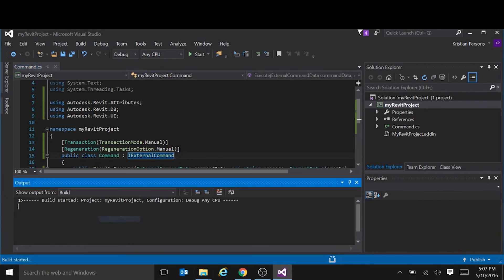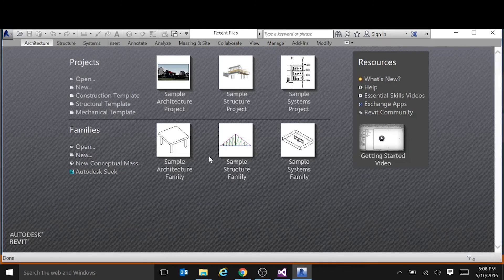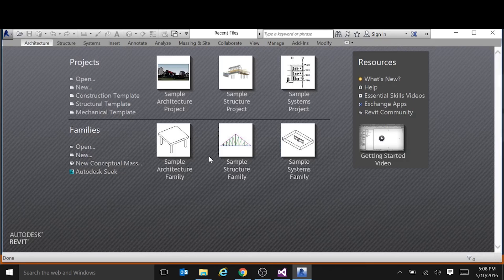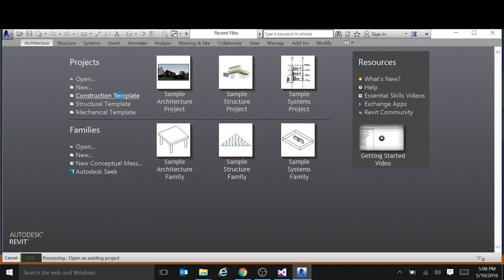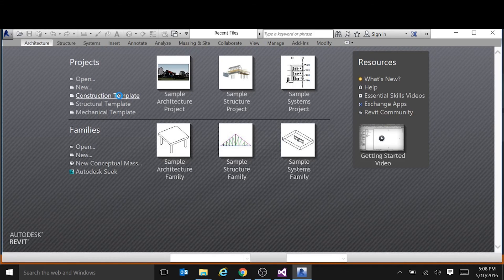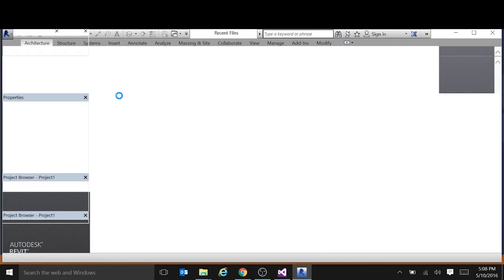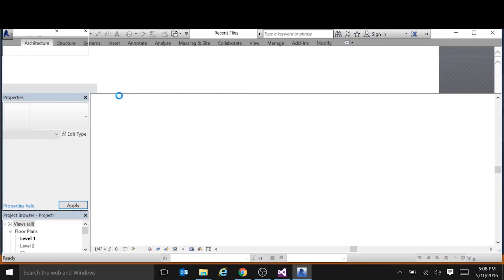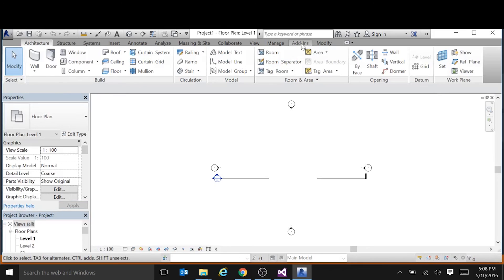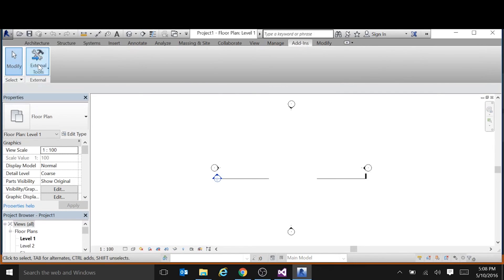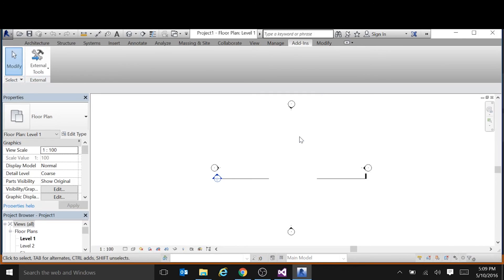So let's test it out. Hit F5 there to debug the project. Okay, Revit started. Let's start just a blank project so we can see our tool in action. It gets displayed under the add-ins tab under external tools. So there's our tool. If we hover over it, we'll see the description we added in the manifest. Click on it. It's got the title and the message. Done.